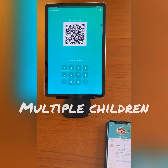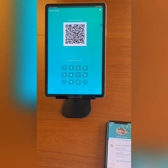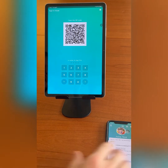In the event you have multiple children, when you enter the kiosk PIN number or scan the QR code, you will have the option to select which child or children are being signed in or out for the day. I will demonstrate this now.